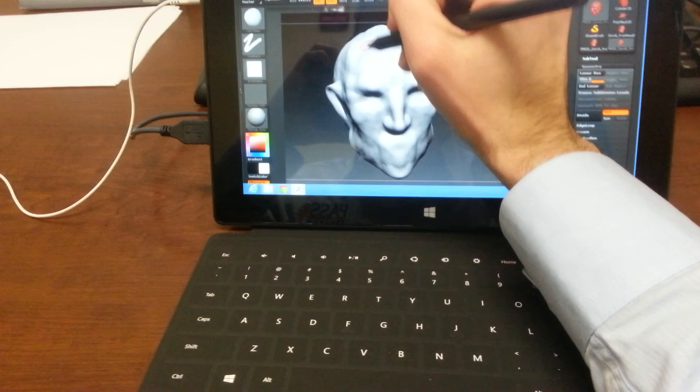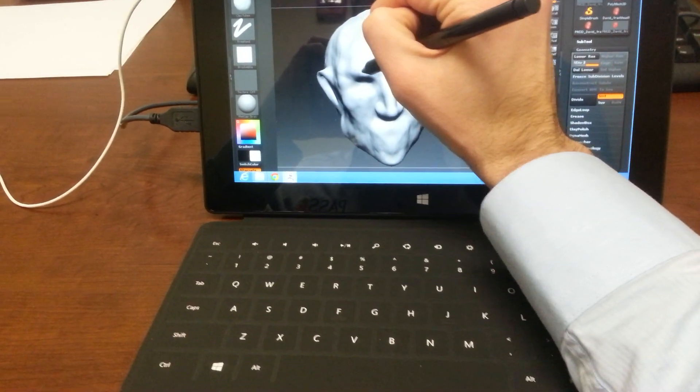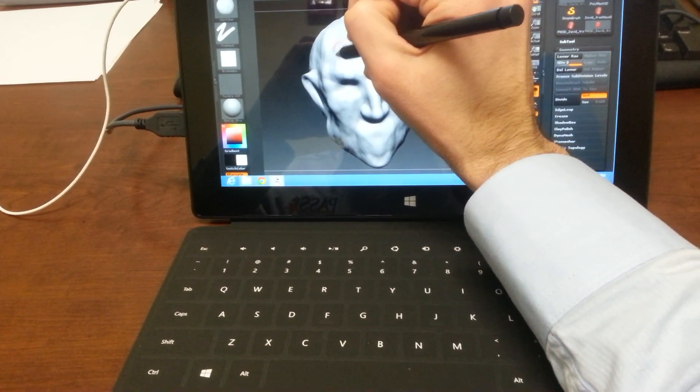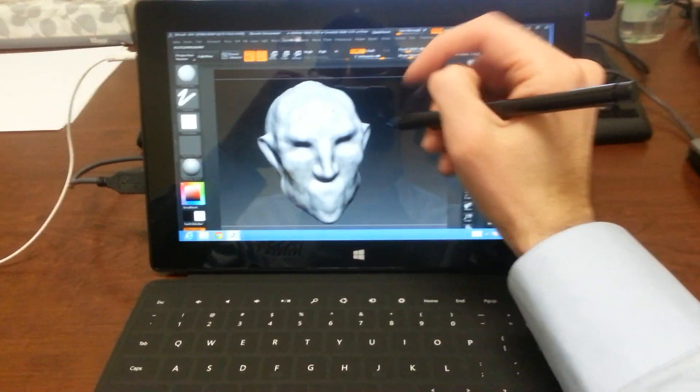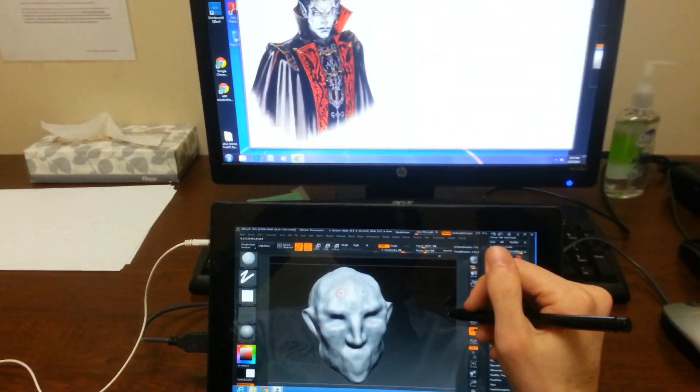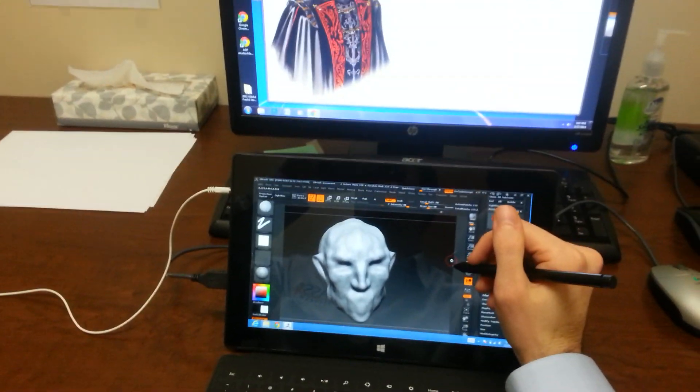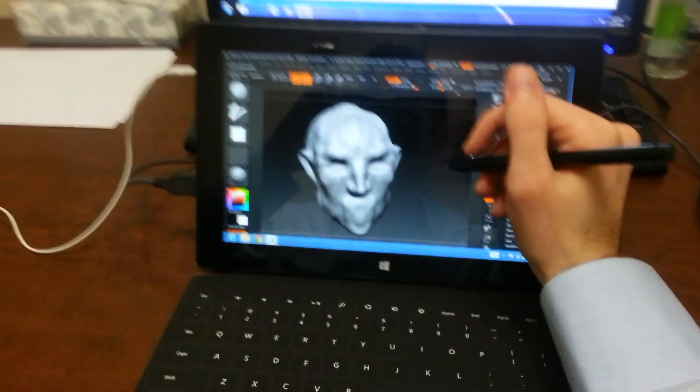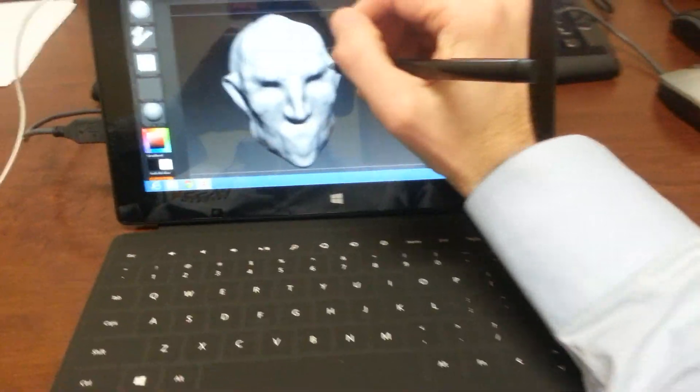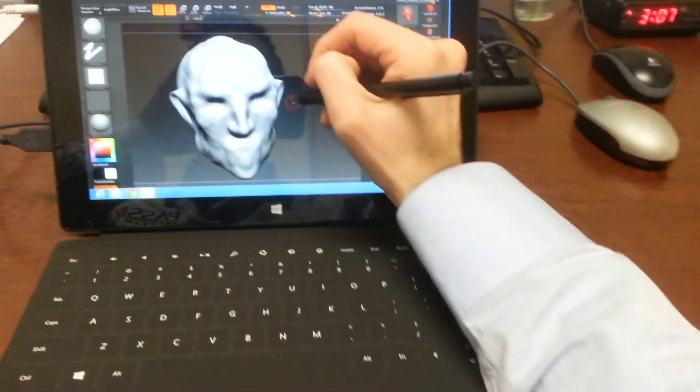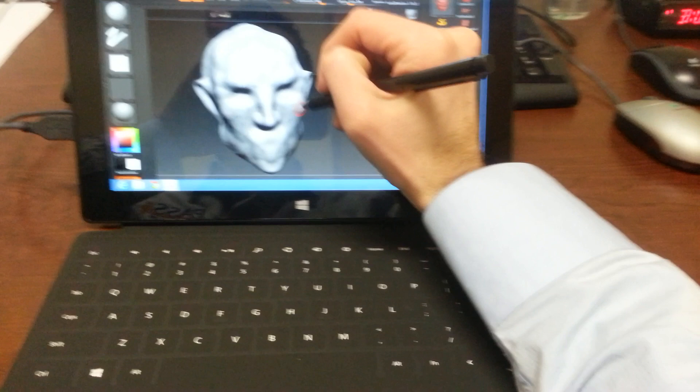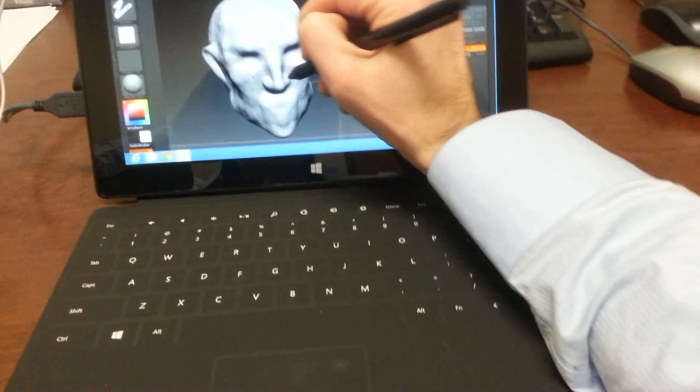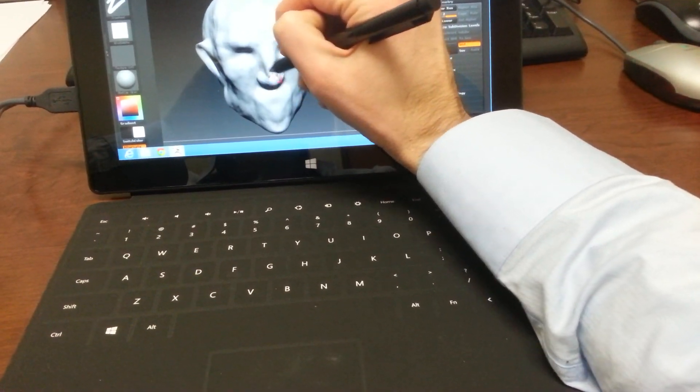It feels like a step up and very happy so far. So for all of you guys out there thinking about making the jump, I think it's definitely worth it. I think I'm going to get rid of my old Wacom Graphire tablet and stick with this.